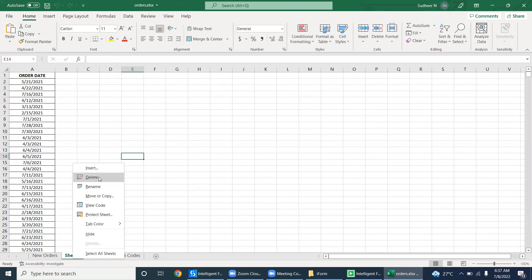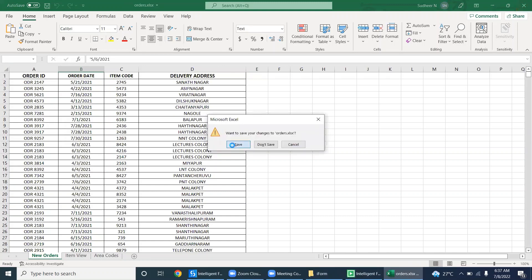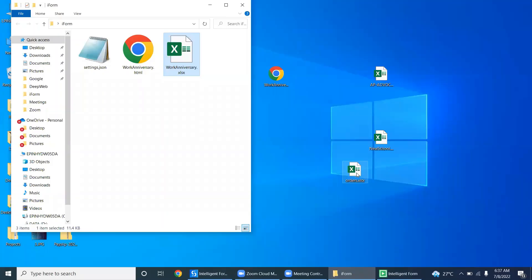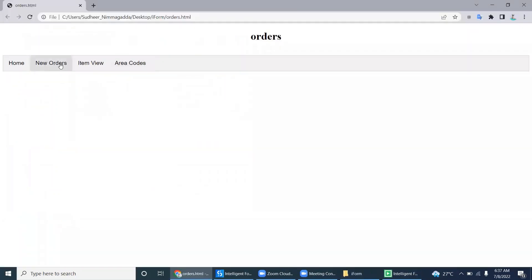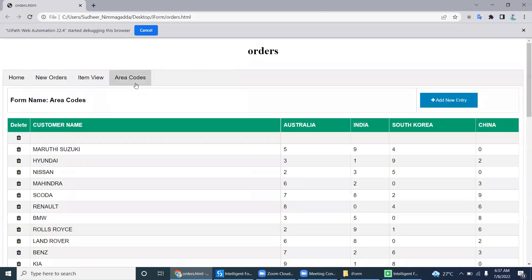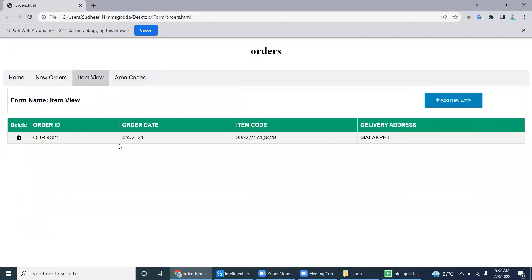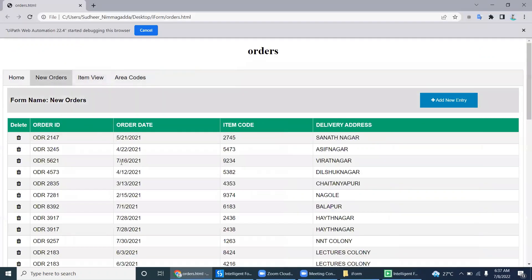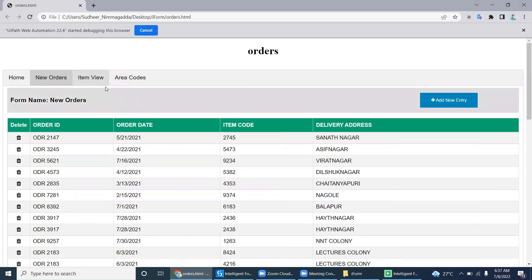I'm deleting one so we have multiple tabs. Now drag and drop this Excel into the folder. See how much time it takes — just less than a minute, seconds. It's created all the tabs. If you go to Area Codes you can see all the area codes from Excel. If you go to Item View, it's there. If you go to New Orders, these are all the new orders. The menu is automatically created — however many sheets are in Excel, that many sheet names are used to create the menu.